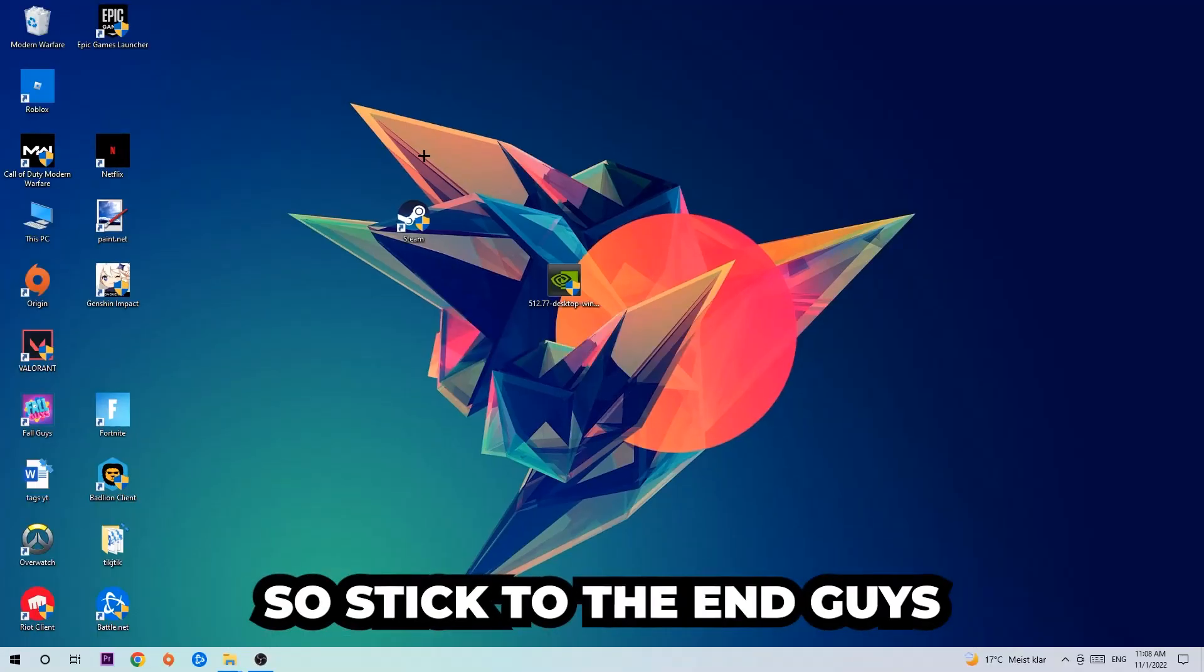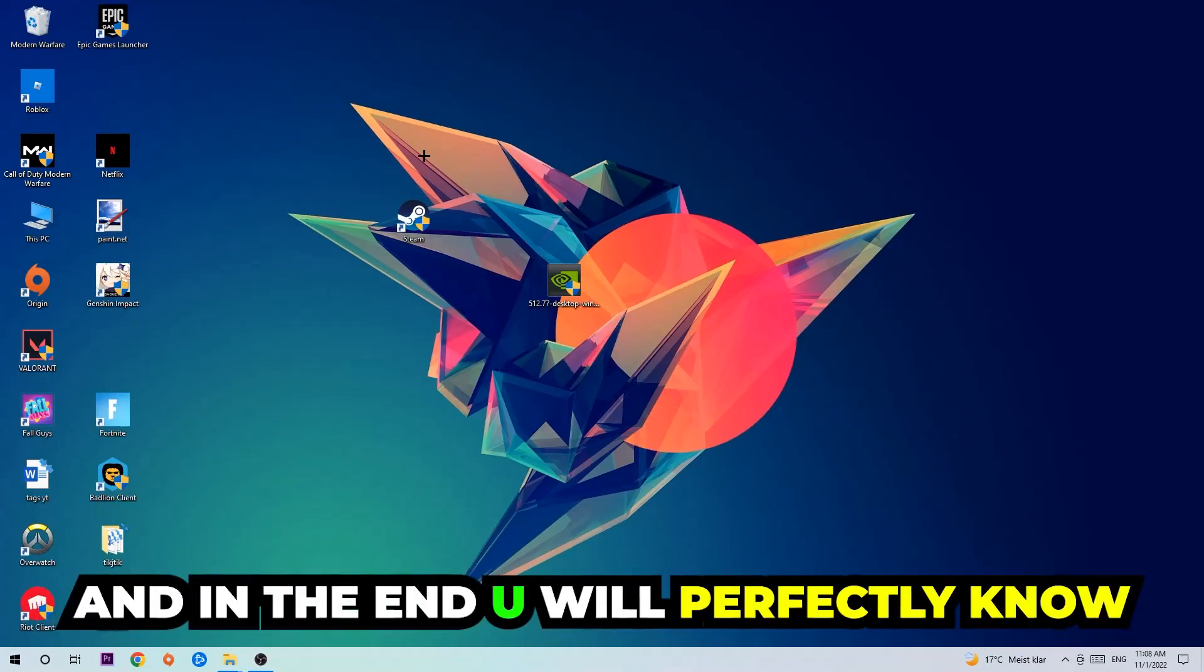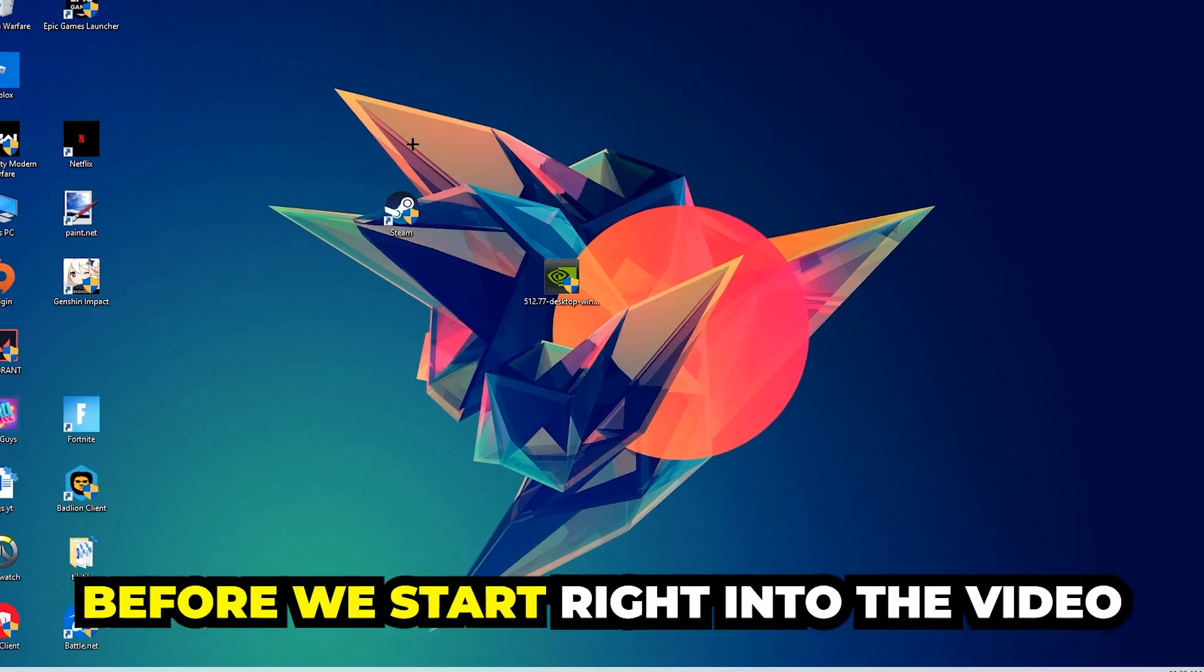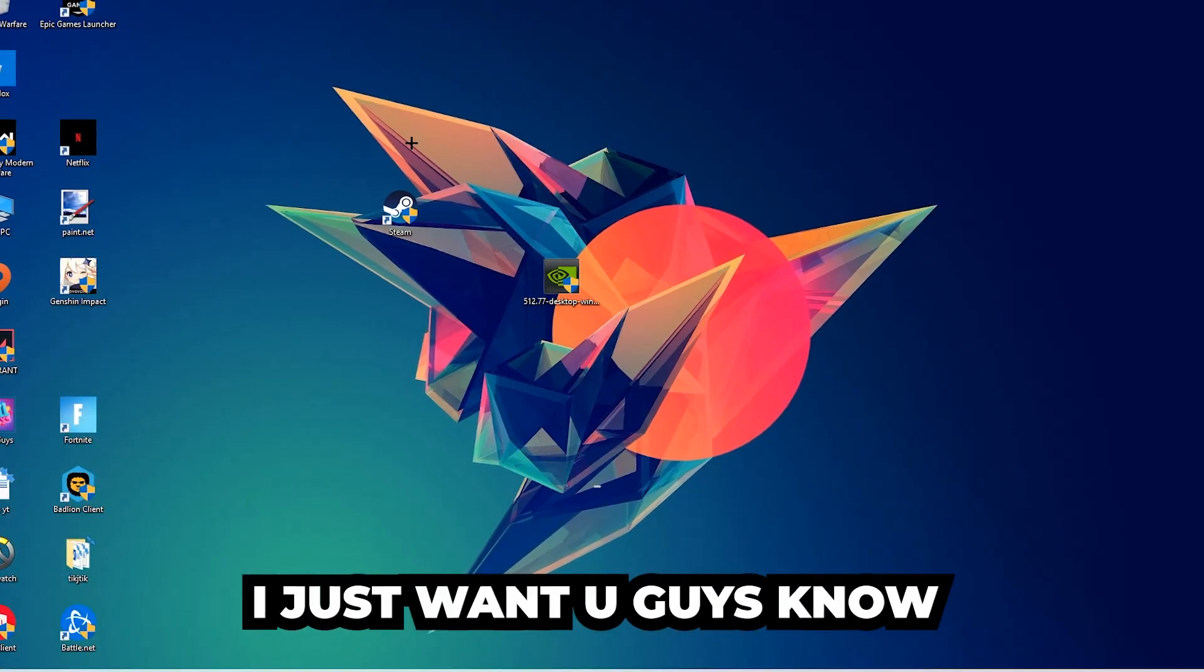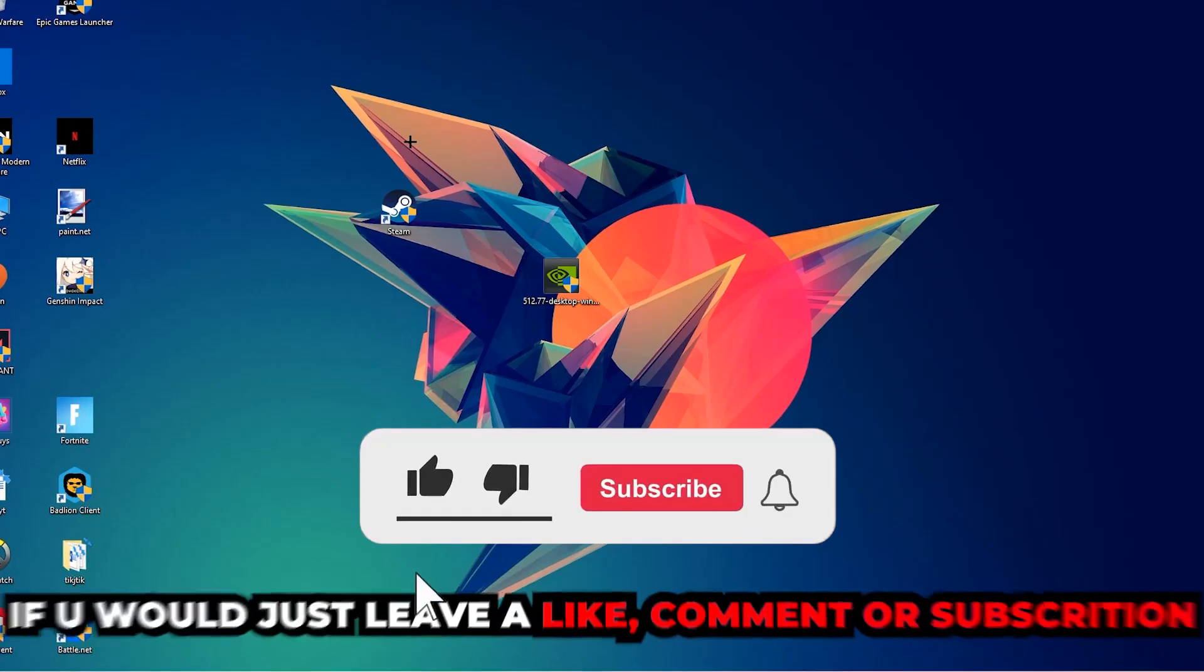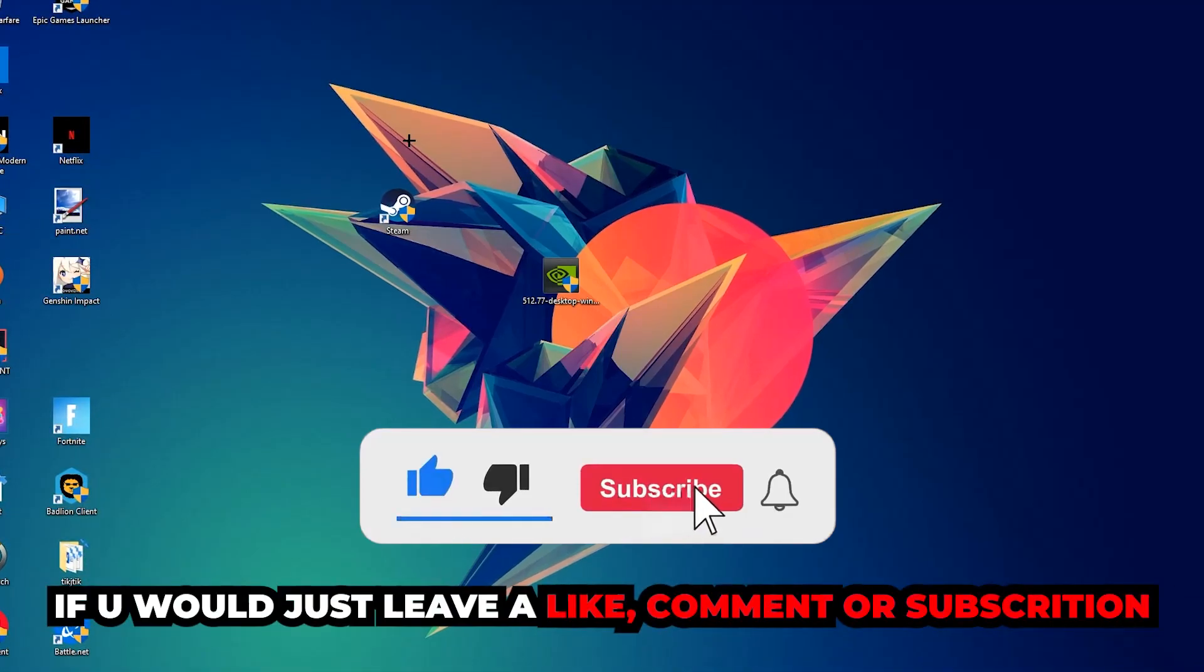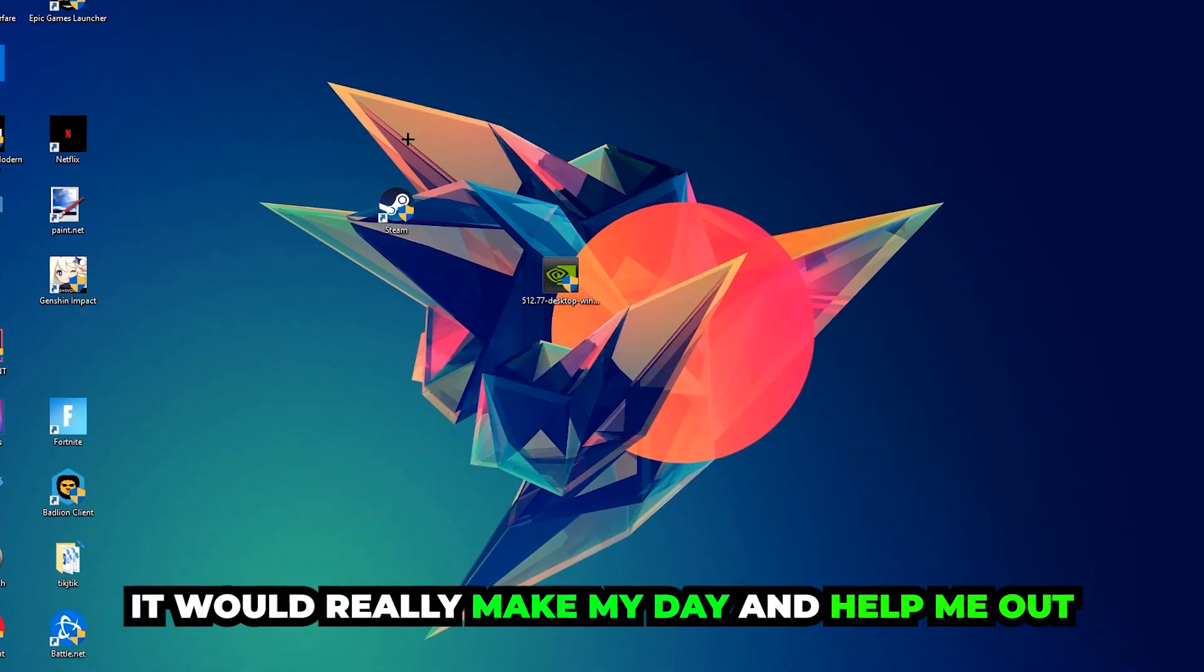So stick to the end guys, this will be a step-by-step tutorial and in the end you will perfectly know what to do in order to fix this kind of issue. Before we start, I just want to let you guys know that I would really appreciate it if you would leave a like, a comment, or a subscription. It would really make my day and help me out as a little YouTuber.